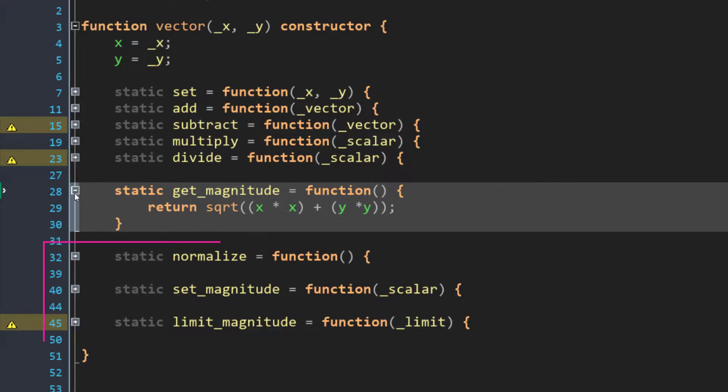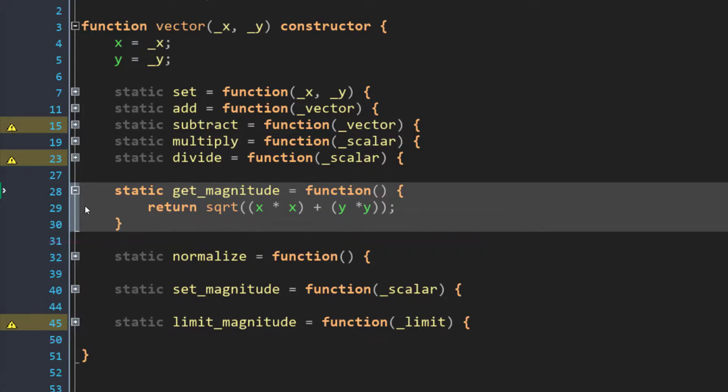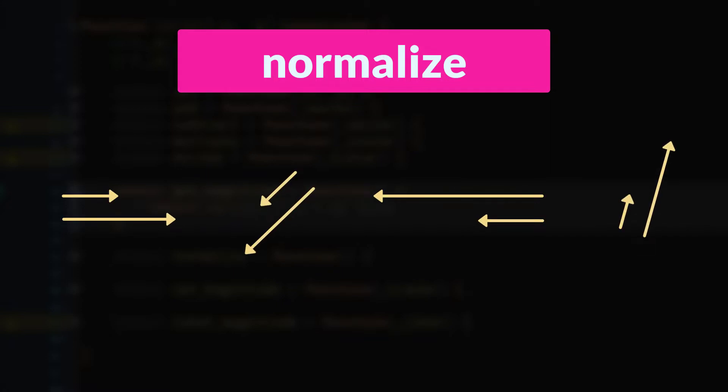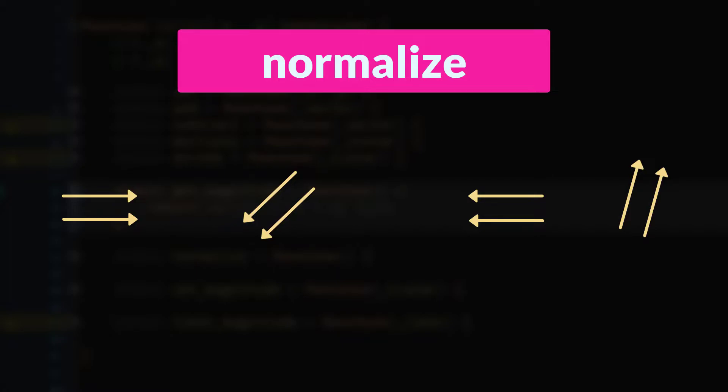However, the next three functions, normalize, setMagnitude, and limitMagnitude, will all change the magnitude or the length of the vector itself. The normalize function sets the magnitude of the vector to a length of 1. So if the length is less than 1, it will be increased to 1. And if the length is greater than 1, it will be reduced to 1. However, the angle or direction of the vector is not changed at all. So if we think of vectors as arrows pointing in space, we can take the arrow and shrink it or grow it without changing the direction it's pointing in. And that's what normalizing does. It takes a vector and adjusts its length to 1 without modifying the angle of that vector.